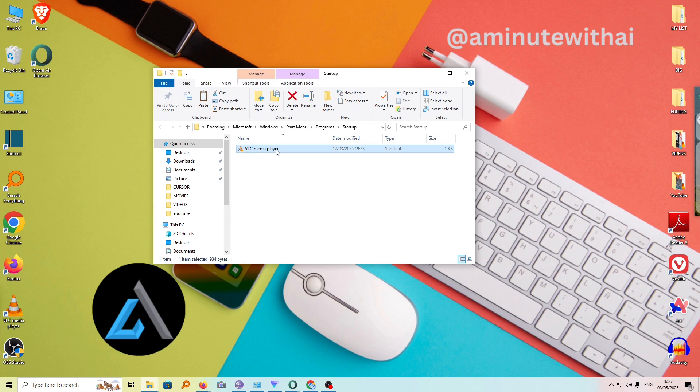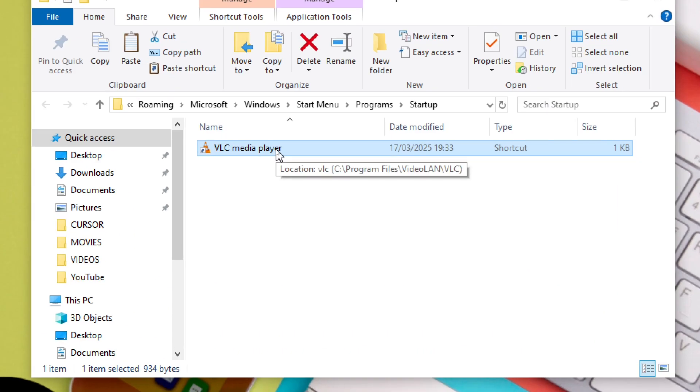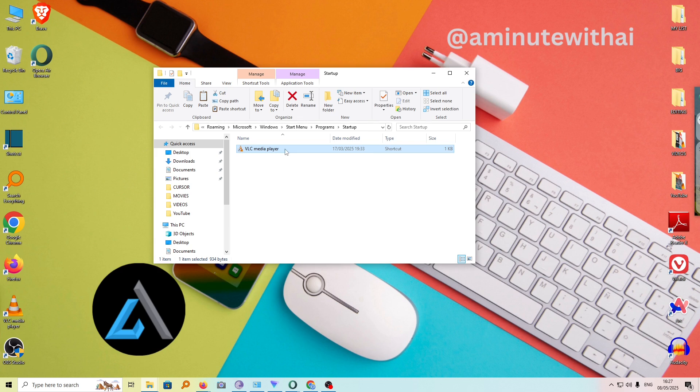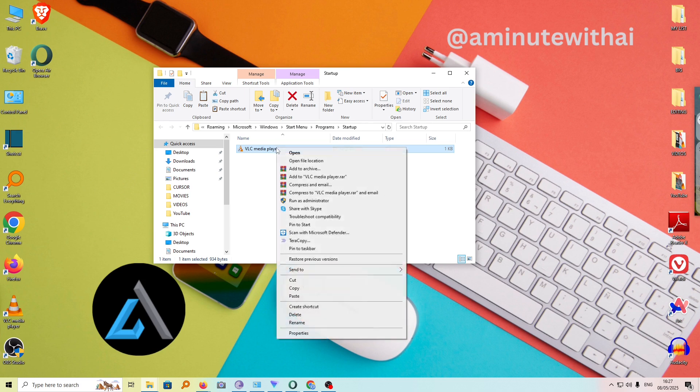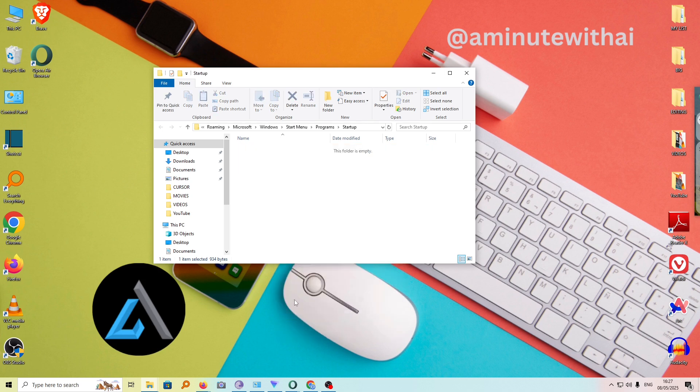As you can see, VLC is on the list, and this is the reason why my VLC automatically starts whenever I open my computer. All you need to do is remove it by deleting this. Just click on delete, and that will be done.